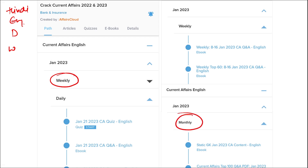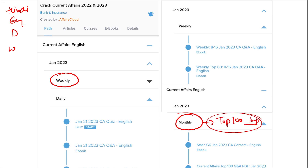Once you have finished watching our video, you can log in through this application, take out the PDF, read it, and go through the quizzes to enhance your preparation. Do the same for weekly and monthly content. In the monthly section, you will be provided with the top 100 important questions PDF and video for revision.